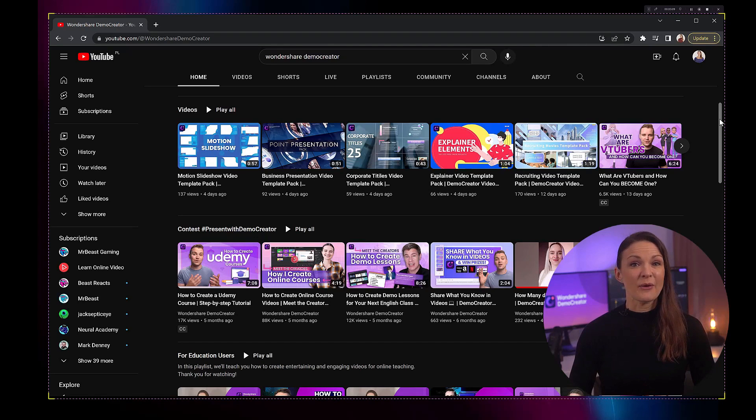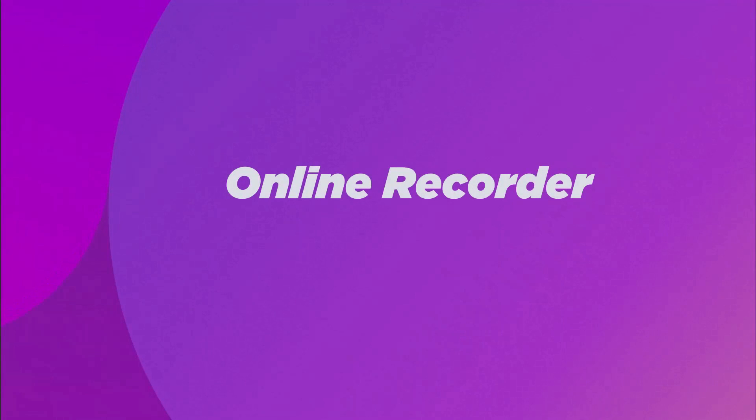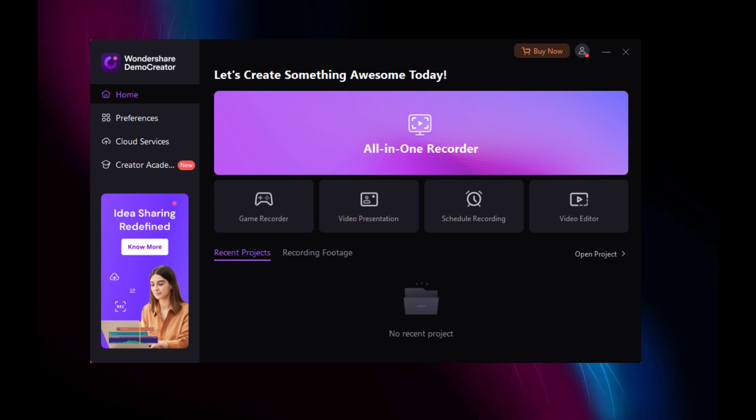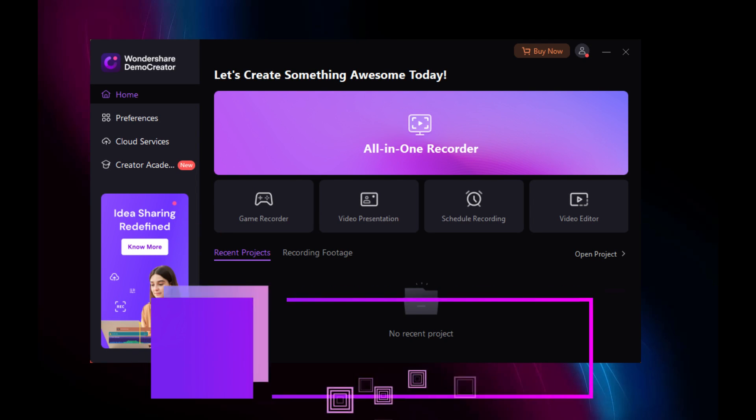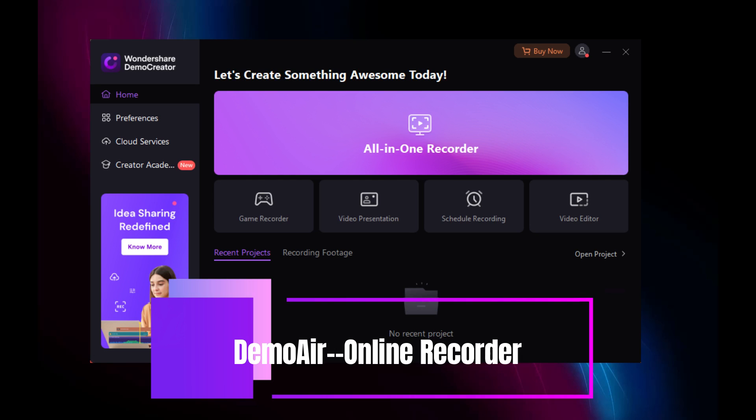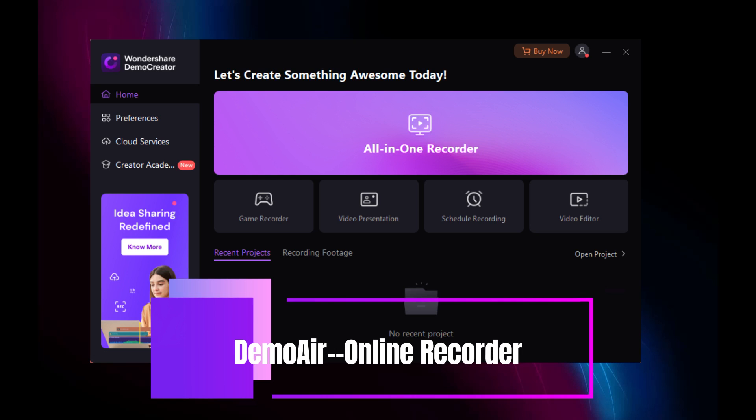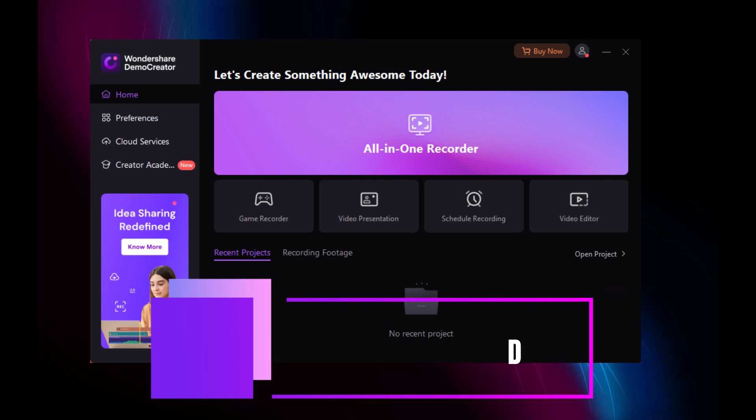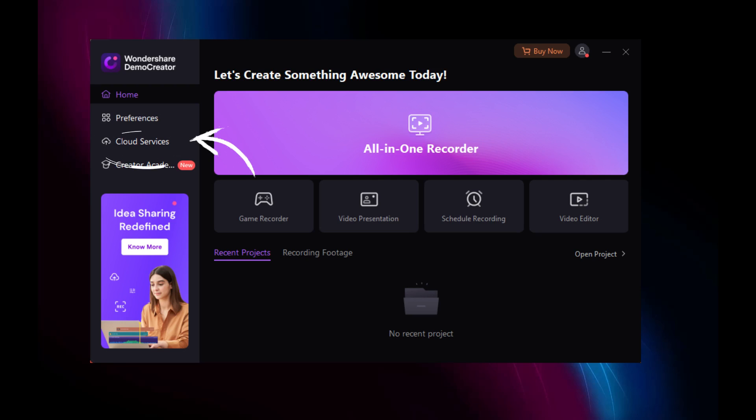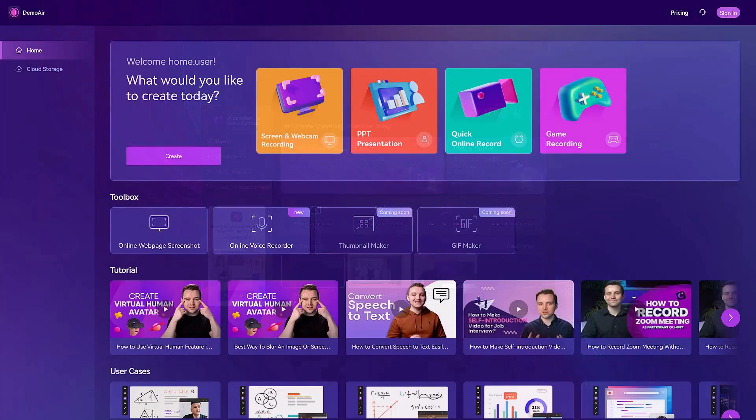For the online recorder: If you're not using the desktop version of Demo Creator, you can also use Demo Air for online recording. Here's how it works. Open Demo Creator and click on Cloud Services from the menu on the left. It will redirect you to Demo Air's website.